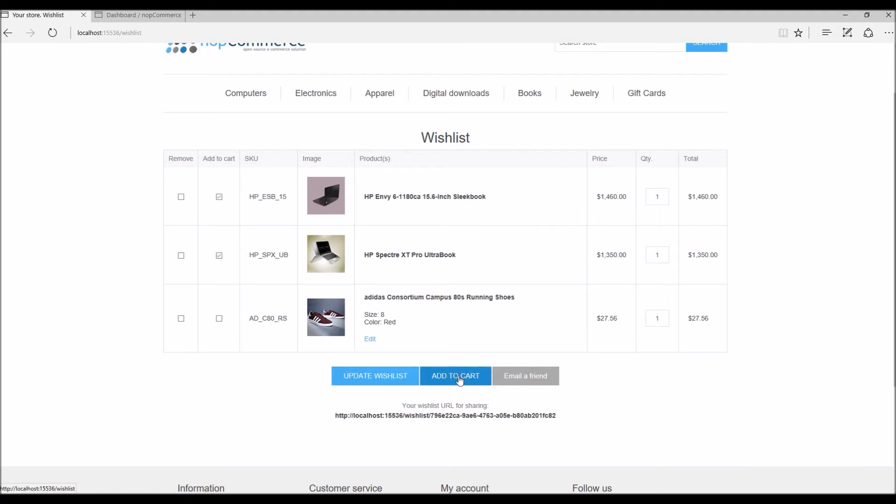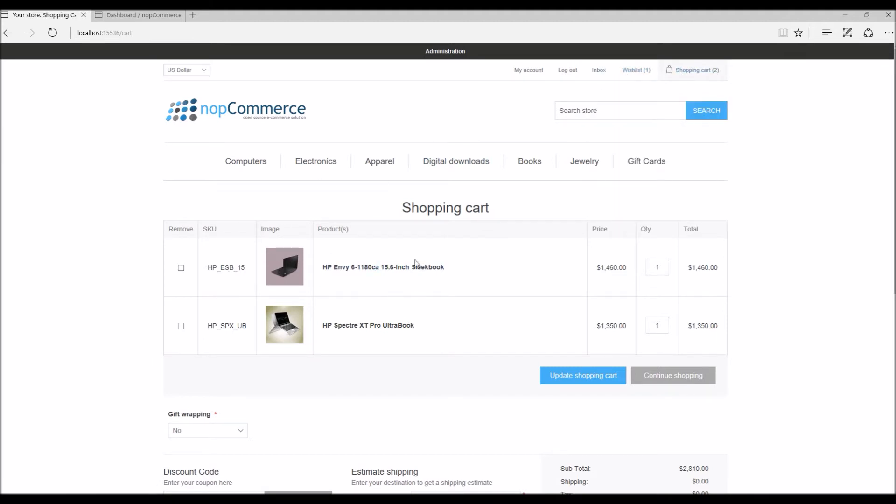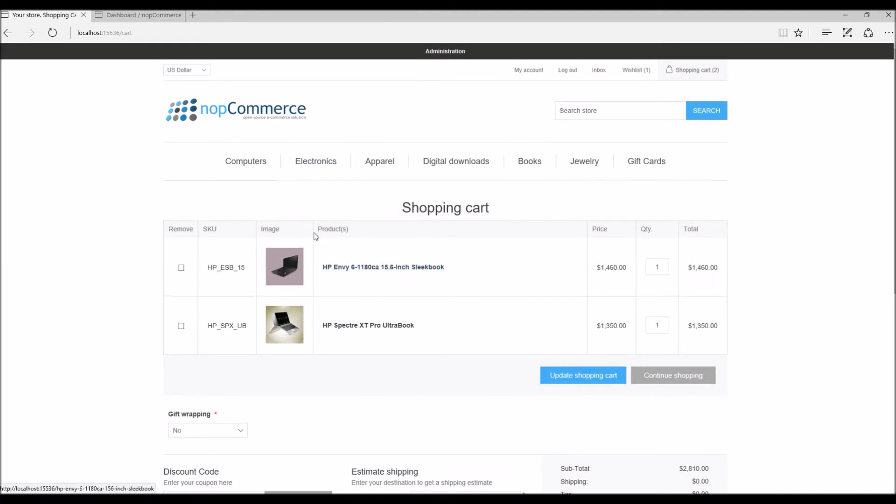And here you can see my wishlist now only shows one product that are left for later, and two products are now showing up in the shopping cart option. And here I can simply just check out and buy these products on a nopCommerce site.